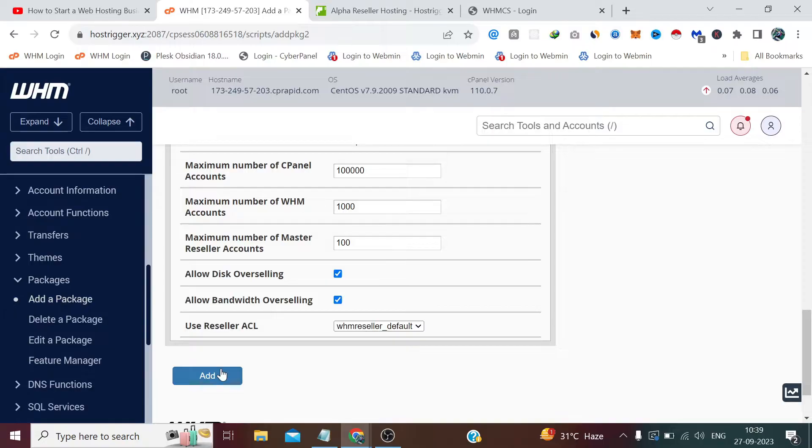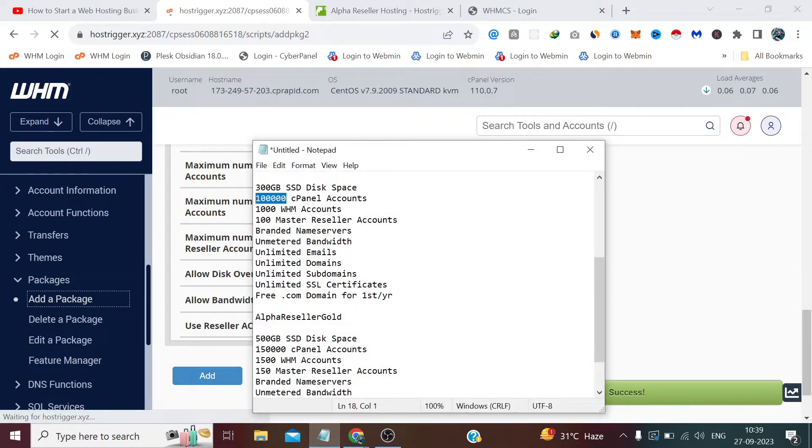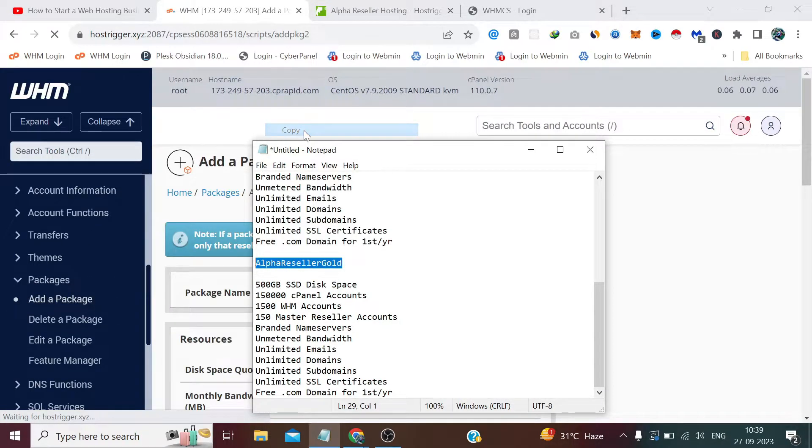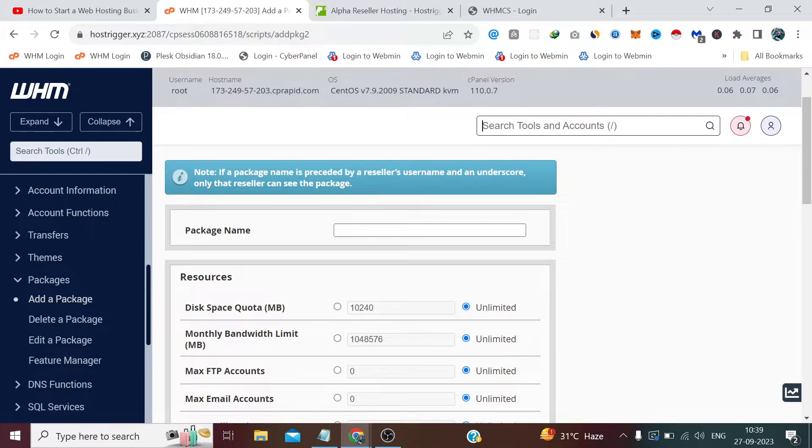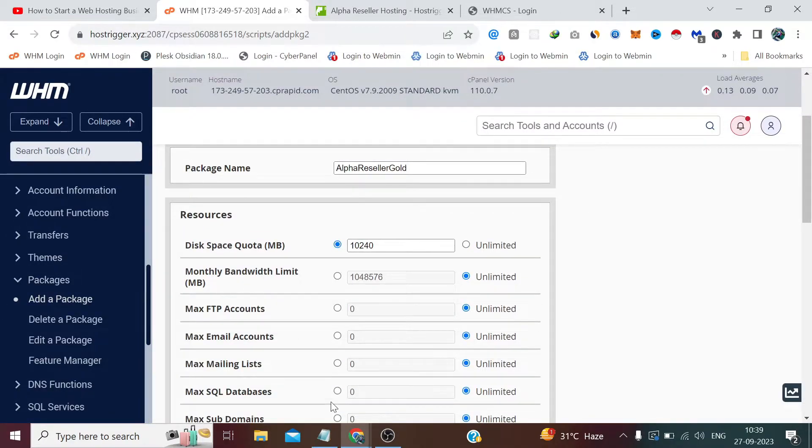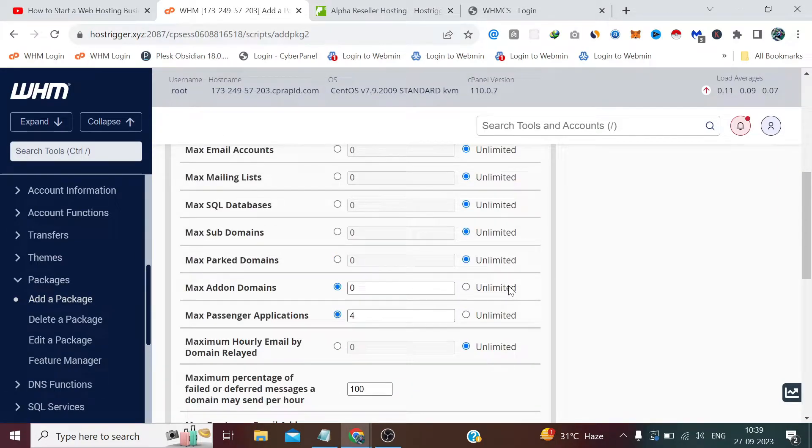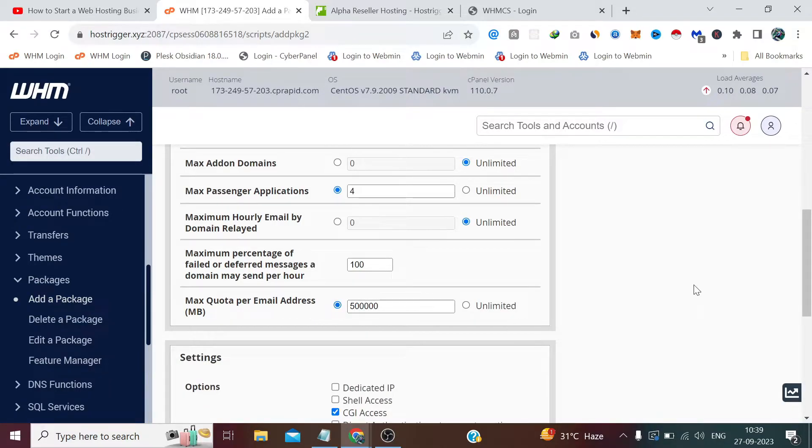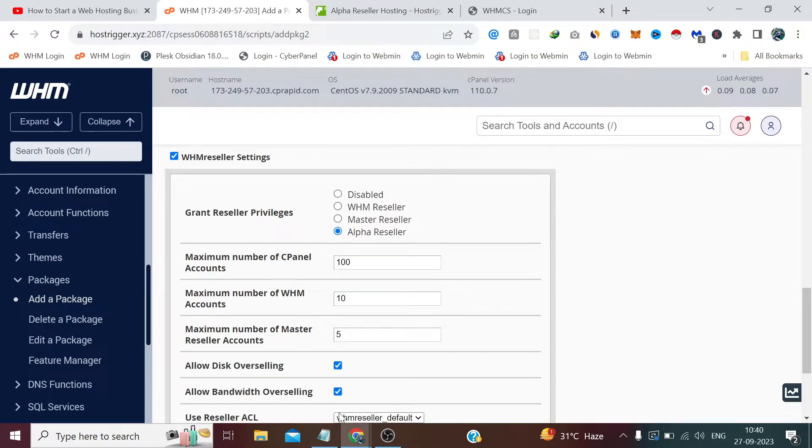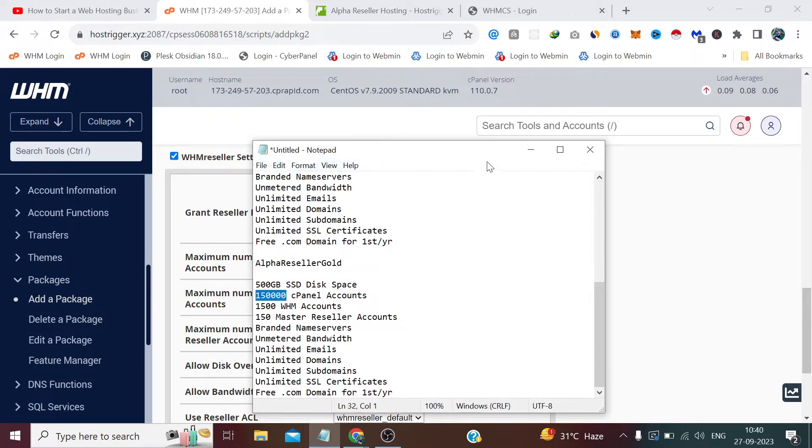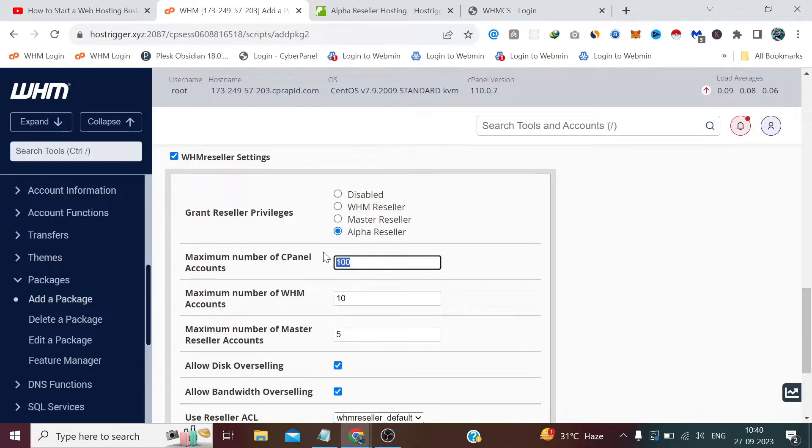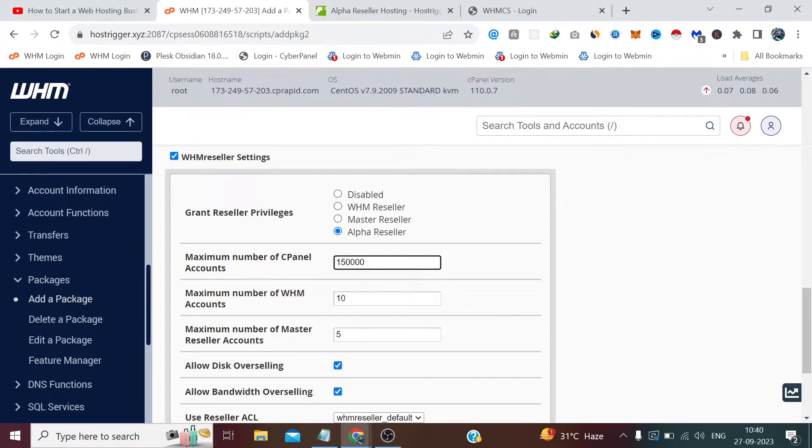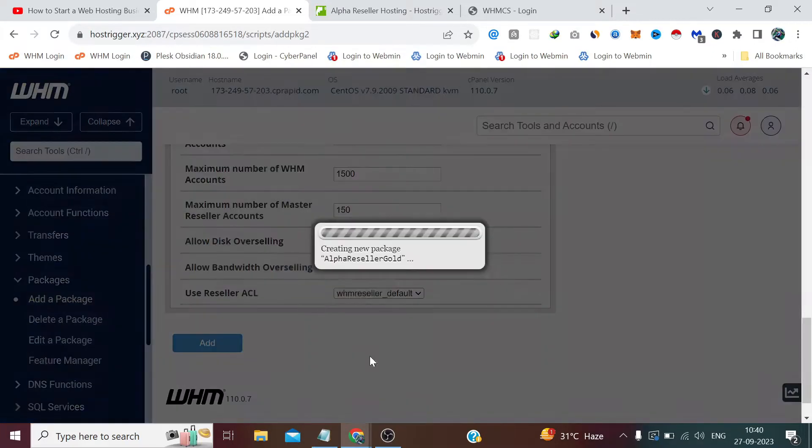Okay, so let's add the second plan and click here to add the third plan, which is Alpha Reseller Gold. 500GB, unlimited, unlimited. And here we need to define the numeric value of cPanels, WHM, and Master Resellers. And click Add.